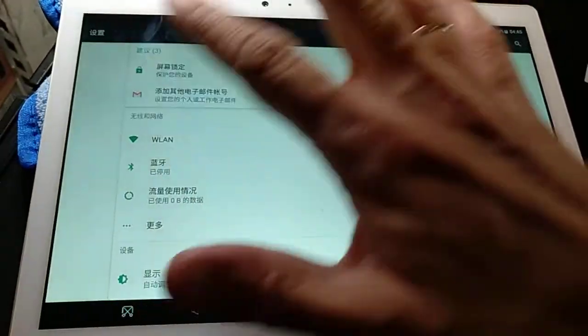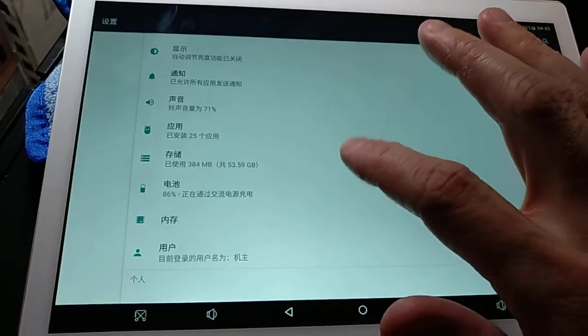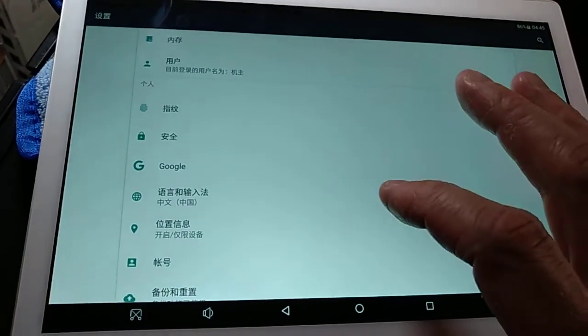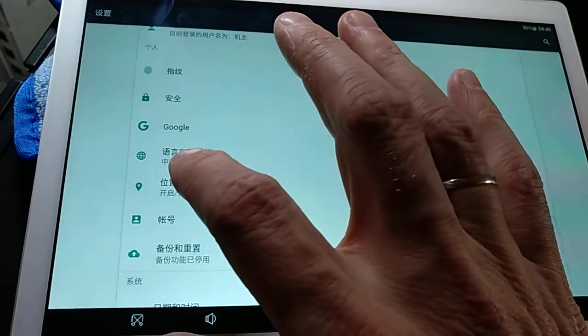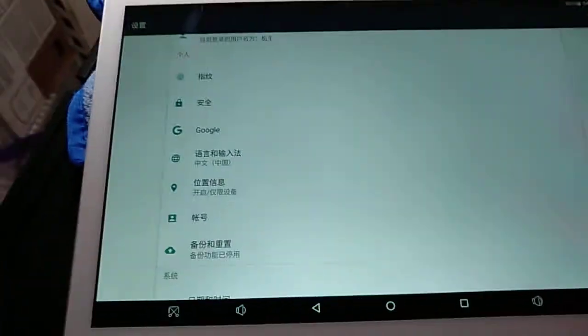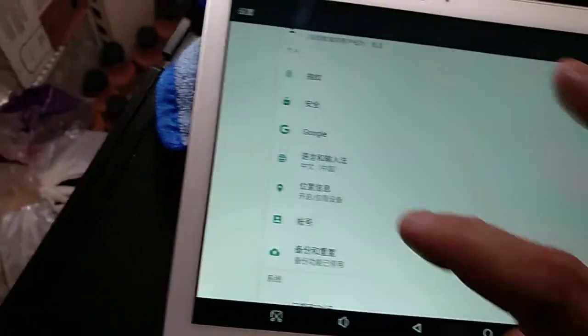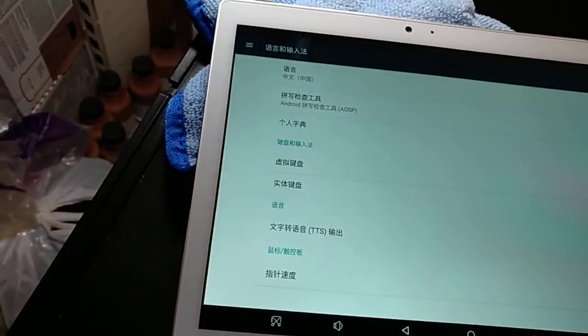As you can see everything is in Chinese. You won't be able to figure anything out. But if you go to this little global thing here, it looks like a world, that's where you want to go. You click on that.